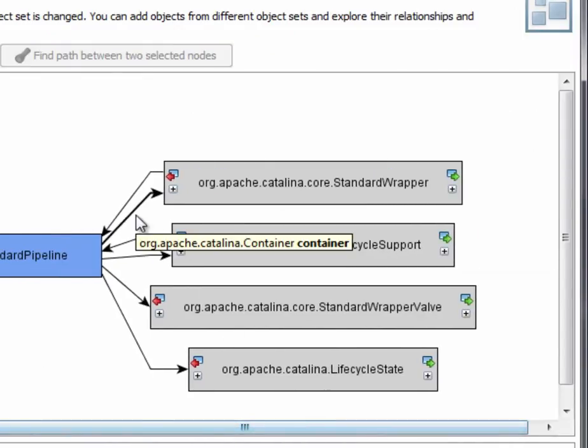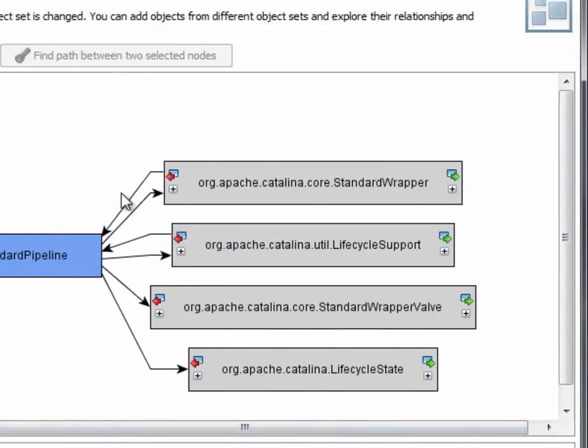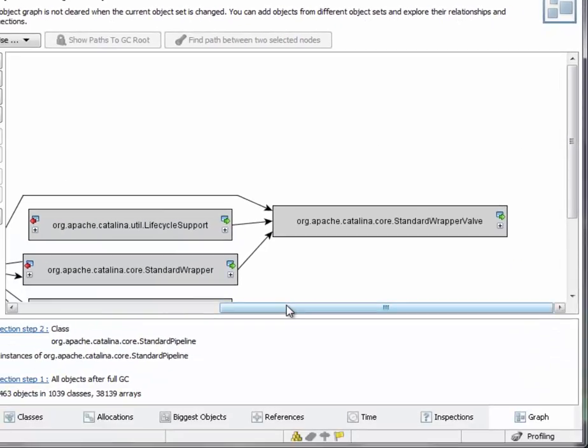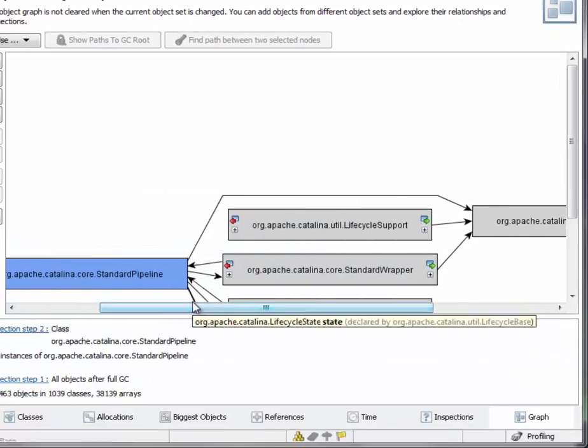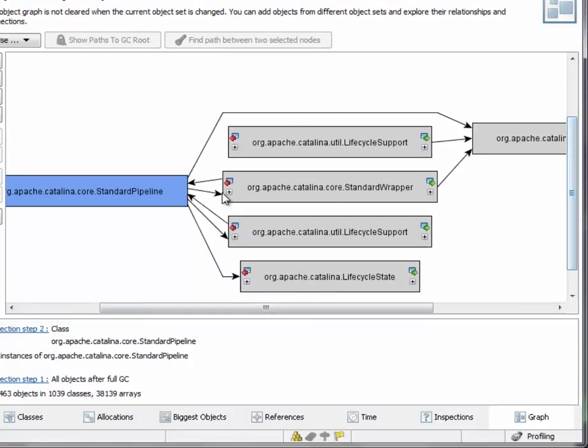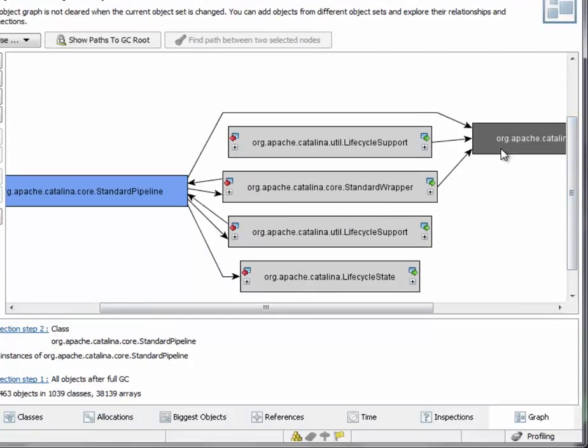And here you can see back references. And let's open the incoming references to this standard wrapper valve object. And we see that there are multiple chains of references that lead to the same object.